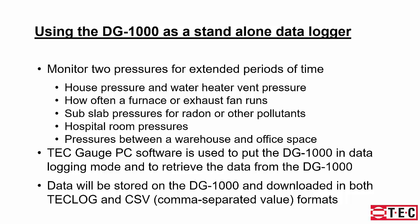You will need to use our TEC PC software for a PC computer. That is used to put the DG-1000 in data logging mode and used to retrieve the data. The data is stored on the DG-1000. Then you would download that in both TECLOG and CSV format so that raw data can be opened on an Excel spreadsheet.